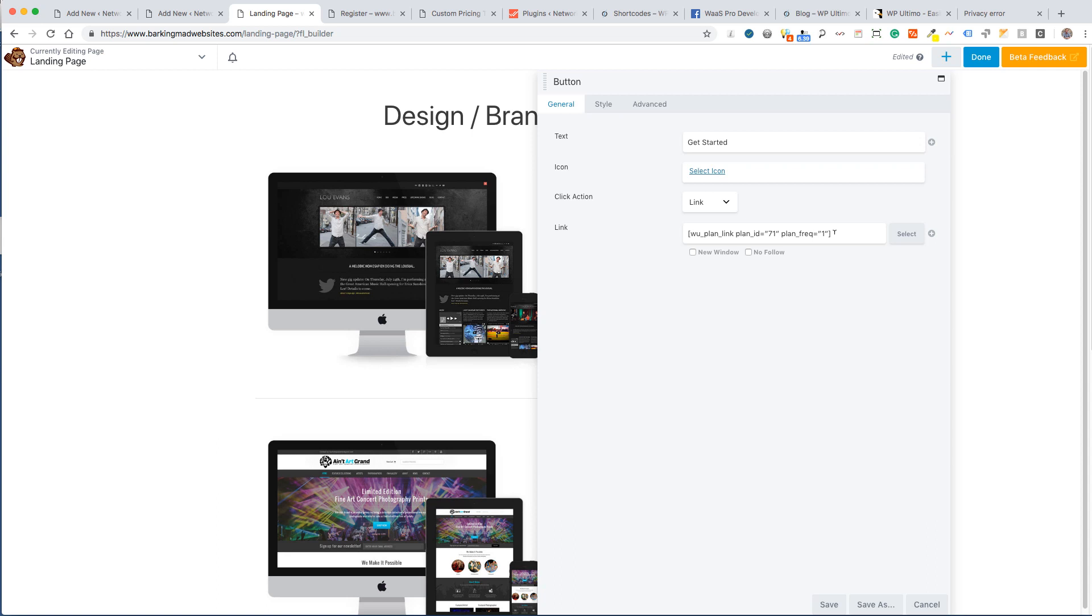What I like about this is that we could create a plan, say we're running an advertisement campaign on Facebook or Twitter or whatever, and you might not want that plan on the main table. Say that you're doing a once-off lifetime discount or something like that, so we can create a custom landing page for that promotion.